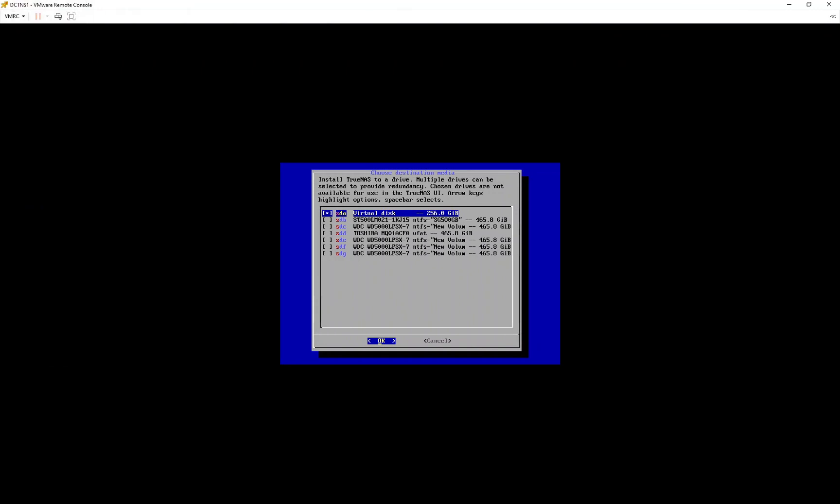During the hard drive selection screen, you can see all the connected hard drives on the Intel SATA controller.